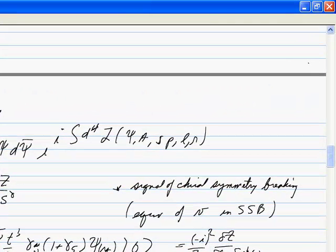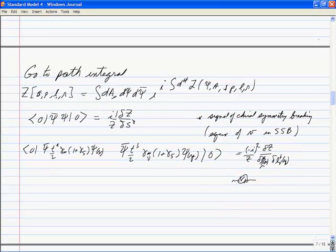If we take this variation with the full Z, we get not only this loop but all the gluon corrections — all the stuff. So in perturbation theory it's a single loop, but in the full theory it's everything.